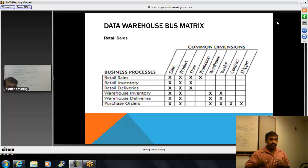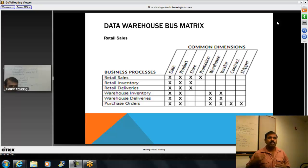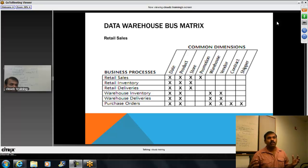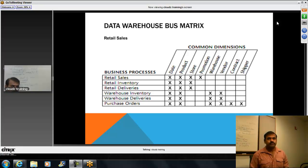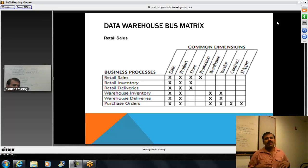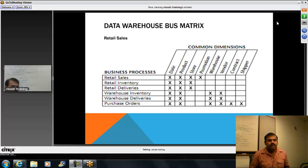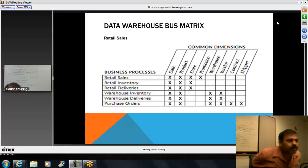That also helps you understand more user requirements. You put in one elevator, but then you see the business is growing and it needs two elevators. You need an exhaust, you need a fire exit. Once you are in the business, you will start learning it. This is how we approach the data warehouse life cycle.